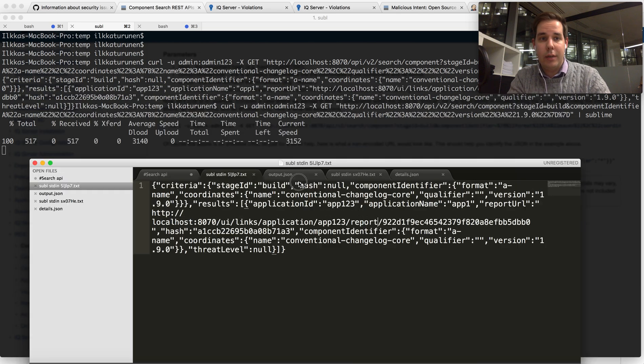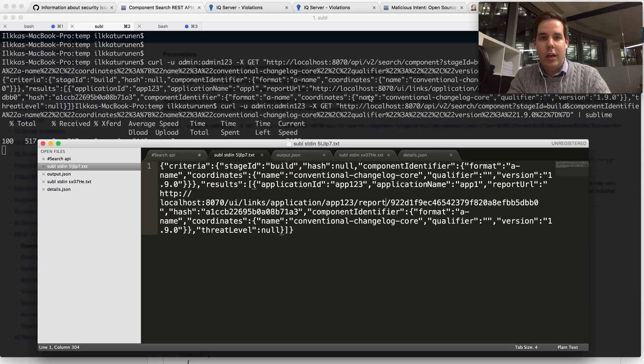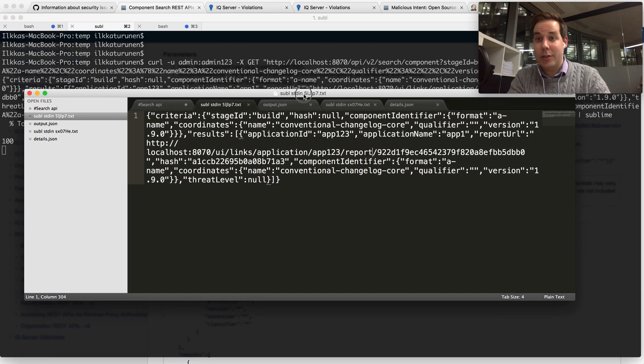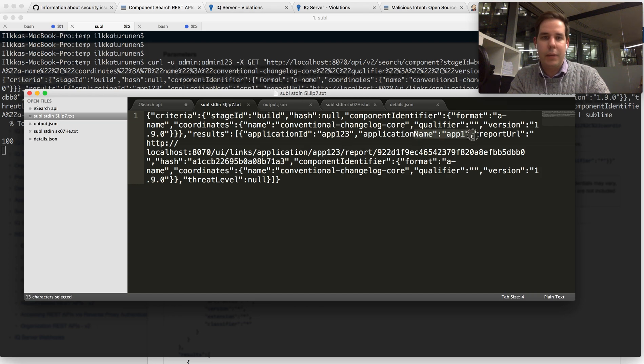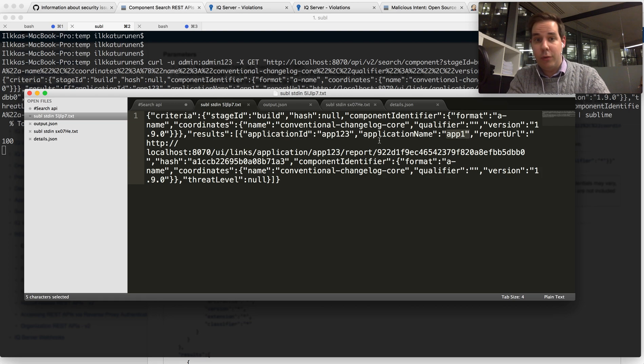If you look at the query parameter over here, what we really did is asked it to show me all applications in production that have had this component visible. So we can see that the application name that has had this component is called application1 and here's the report that we've seen it in.